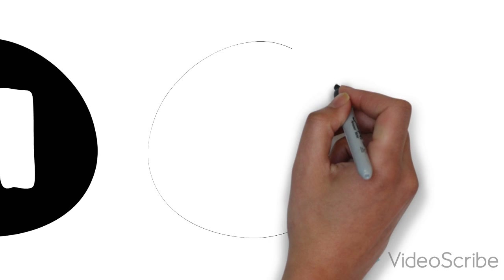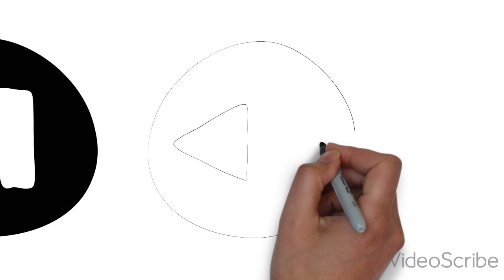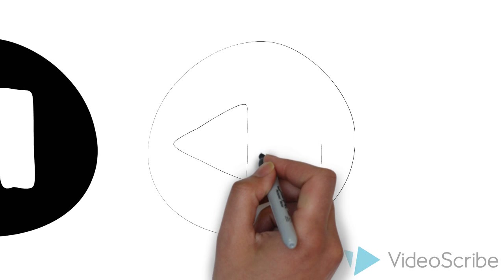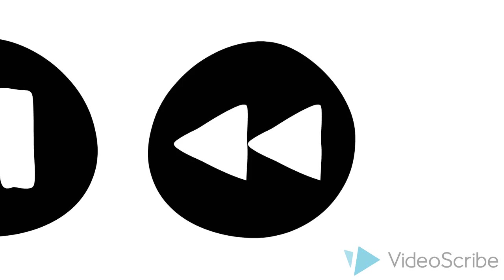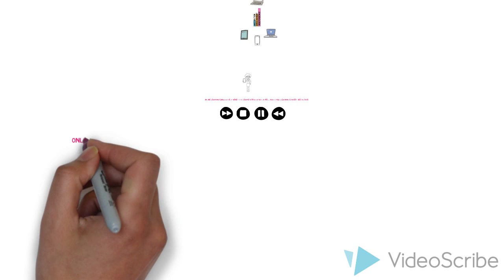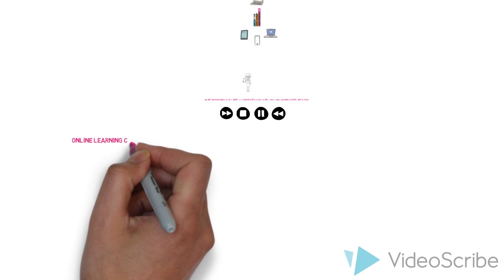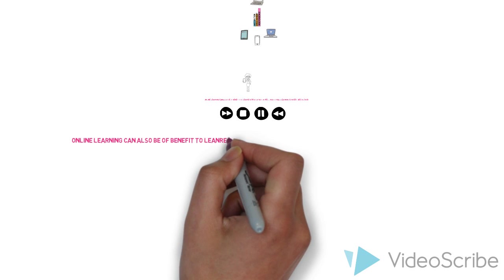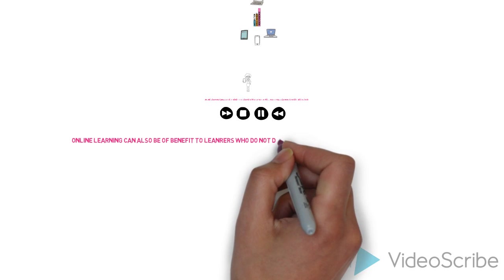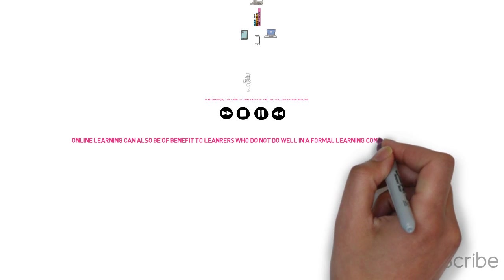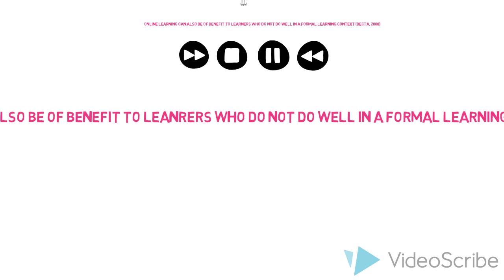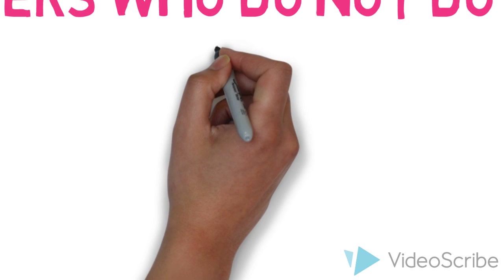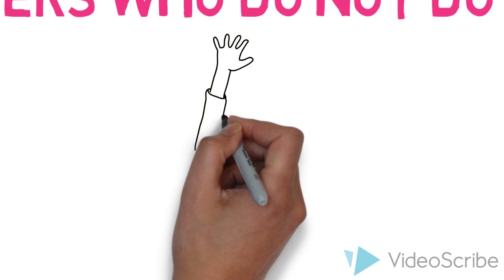In terms of how digital technology can be used to facilitate inclusive learning, it is argued that online learning can also be of benefit to learners who do not do as well in a formal learning environment. As well as this, technologies with strong visual elements such as digital video, drama-oriented software, and multimedia presentations can be effective ways of engaging learners.